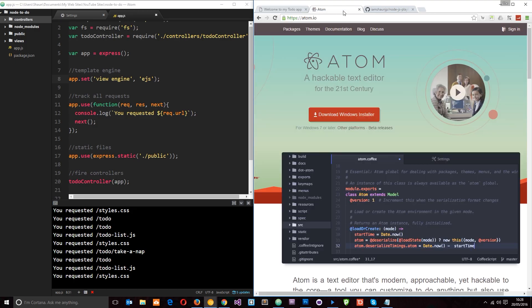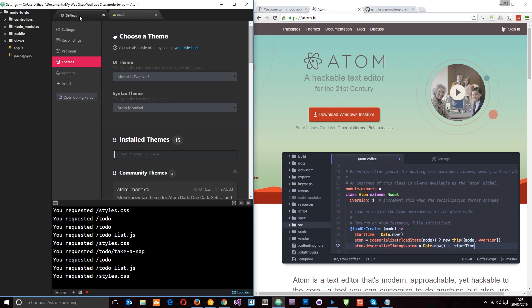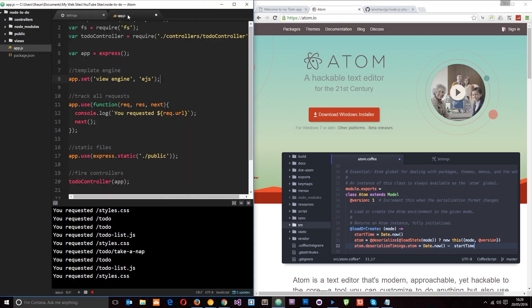Secondly, Atom is the text editor I'm going to be using for this tutorial playlist. It's on the left over here and it's really cool and it's free. So if you want it, just head over to Atom.io and download it. By the way, a lot of people have asked me which theme I use for Atom. And for the UI theme, I use something called Monokai Tweaked. And for the syntax theme, I use Atom Monokai. And it does look quite nice.